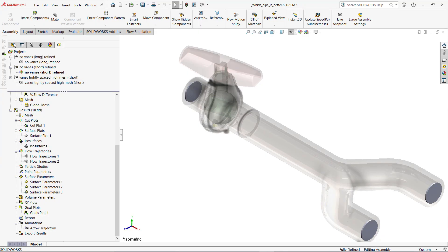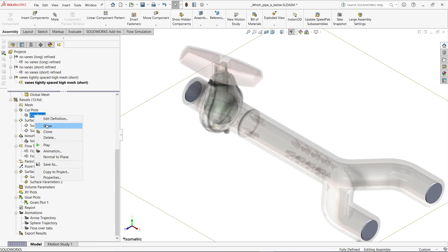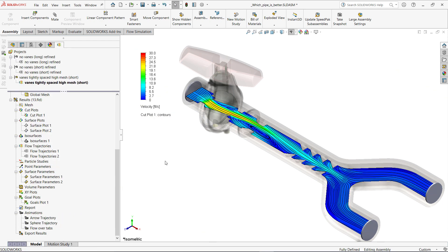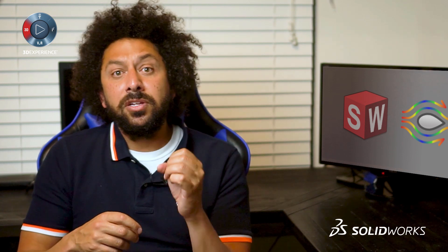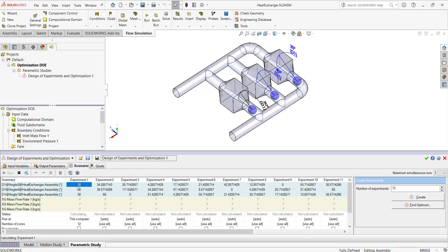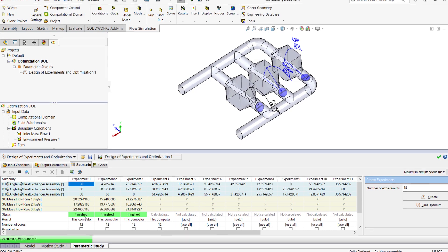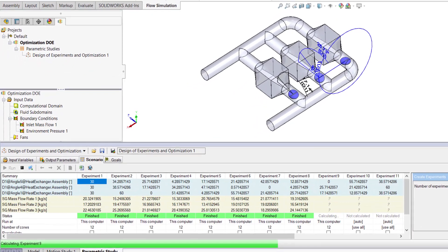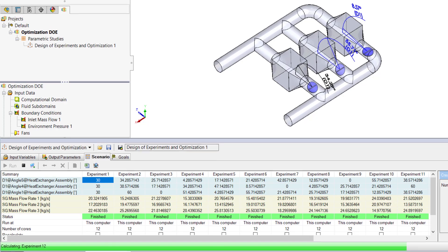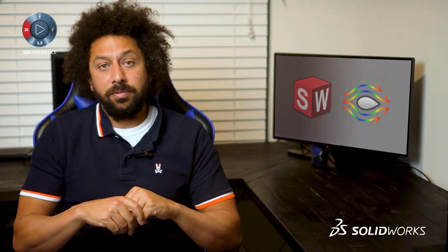Designs can be changed on the fly, and Flow Simulation can provide immediate feedback on performance. Flow Simulation can even control design parameters and automatically find the best solution based on physical requirements. This means that your designs will evolve quickly and time-to-market will shrink.